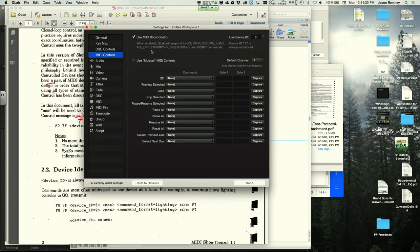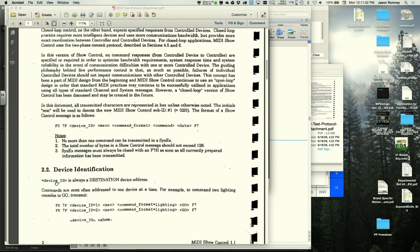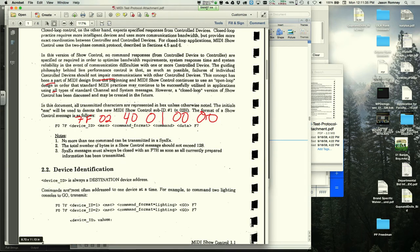A student asks about the difference between the MSC byte (02) and the command format (40). The instructor clarifies: 02 identifies this as a MIDI show control message, while 40 specifies the type of device (projection). Each byte gets more specific — it's increasing levels of specificity.